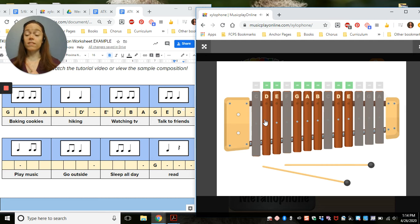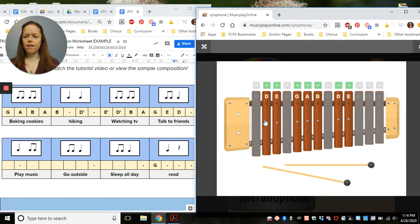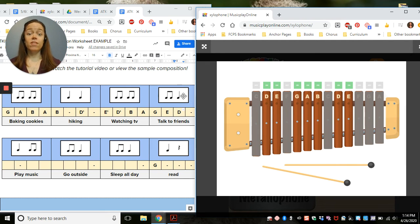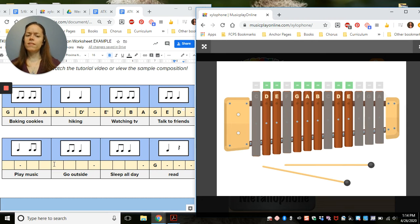Okay. I followed the rules. I started the first line on G. I have a note or a pitch for each of my rhythms. And I made sure that this line didn't end on G.